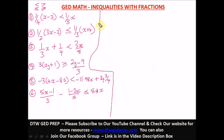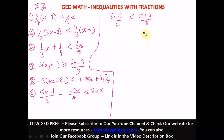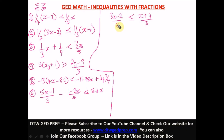The second question is: (3x minus 2) over 2 is less than or equal to (x plus 4) over 3. I'll use the LCM method to cancel out the denominators. The least common multiple of 2 and 3 is 6, so we multiply everything by 6.